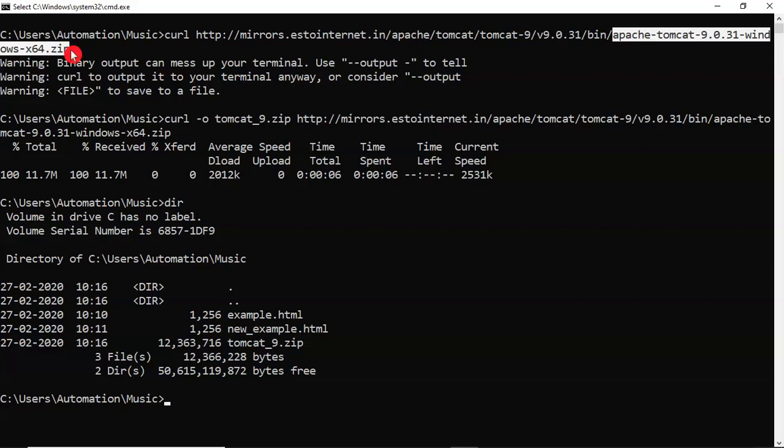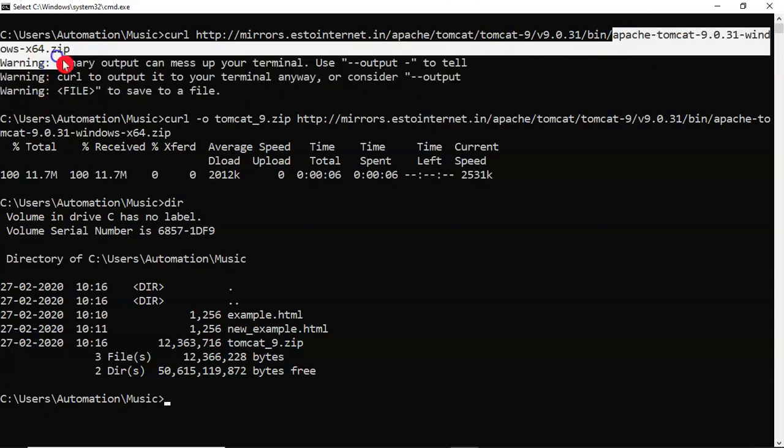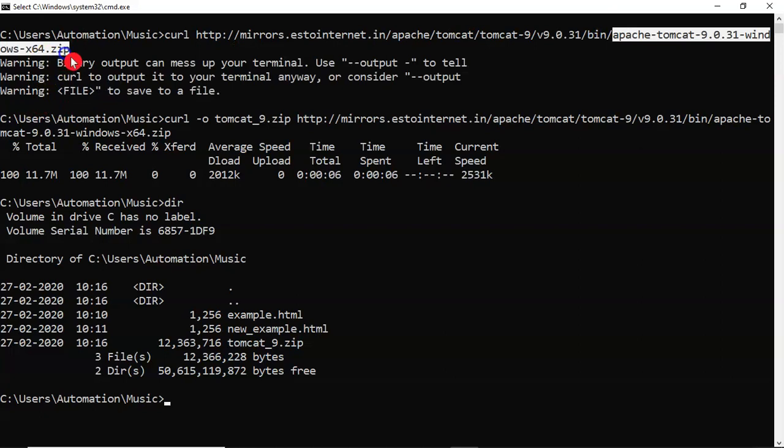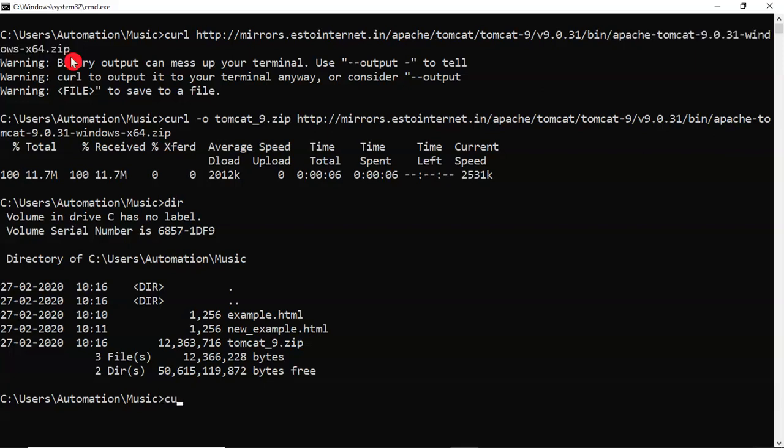And if you want to download the software with the same name, whatever it is there in the link, it is the Apache Tomcat 9.0.31 Windows 64.zip. With that file name, in case if you want to download, then for that also we have an option called curl hyphen capital O.